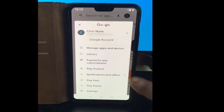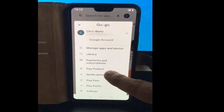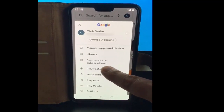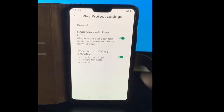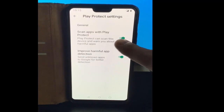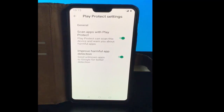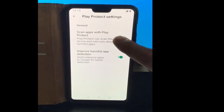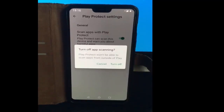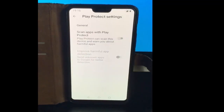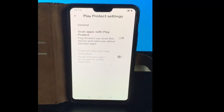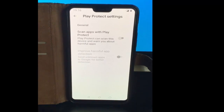Tap Play Protect just there, then tap on the cog up there, and then turn off the switch that says 'Scan apps with Play Protect.' Tap turn off — and there you go, it's now off.